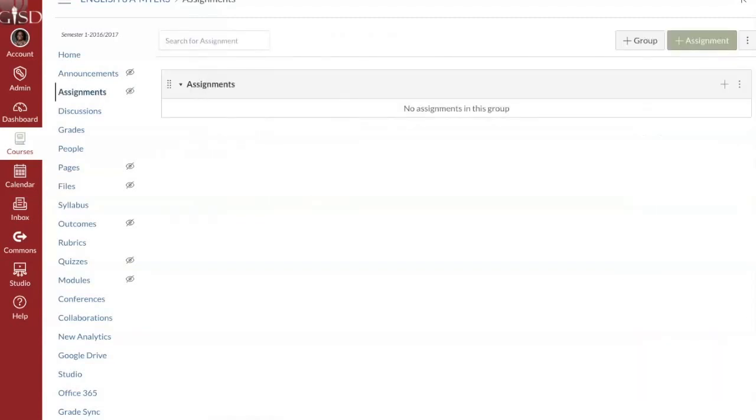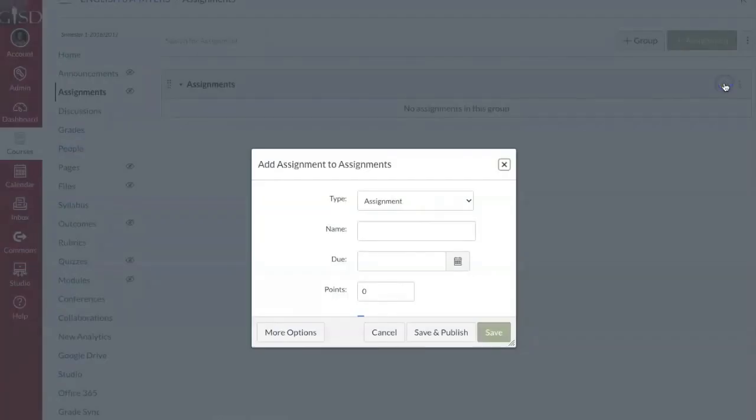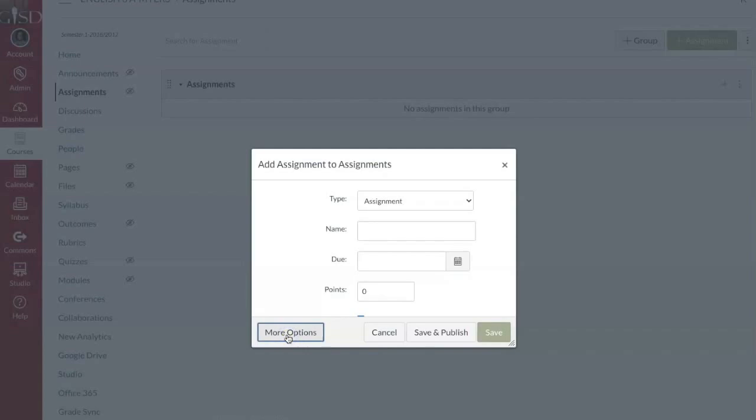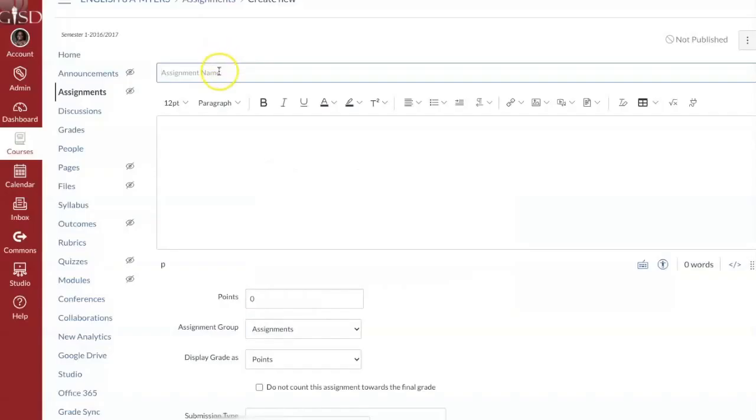What does this mean when we start talking about assignments and assigning, whether it be assignments and modules, whatever content you need to share with your students? I'm going to show you why this is so important. I'm going to create an assignment and select more options.